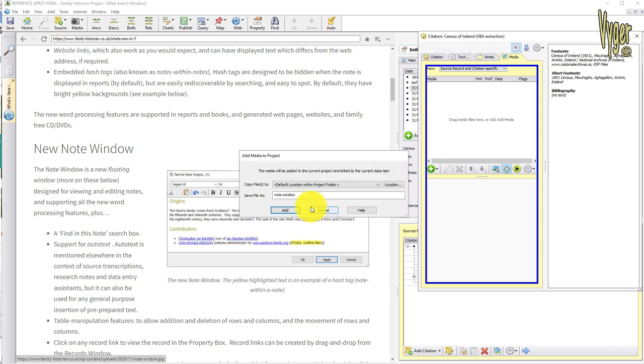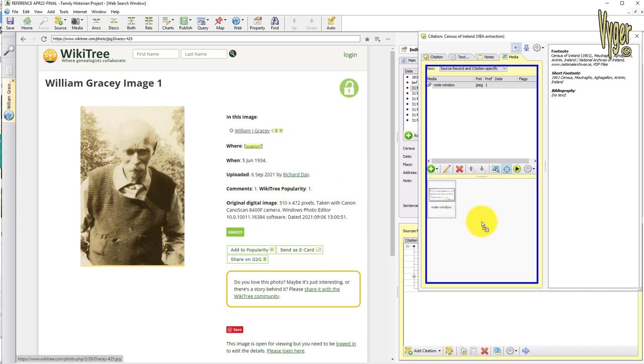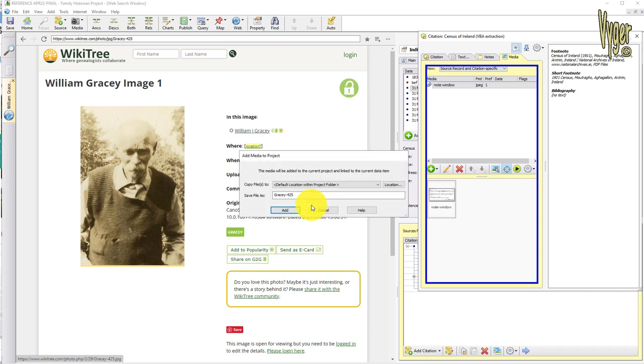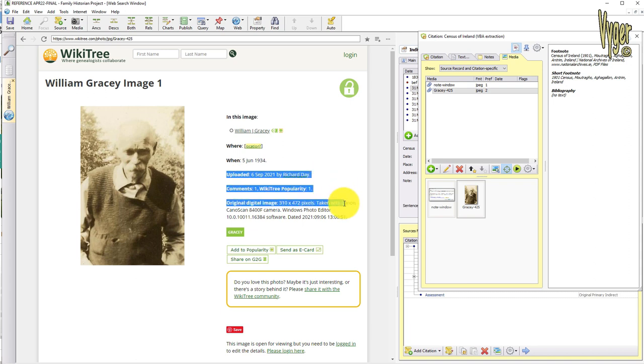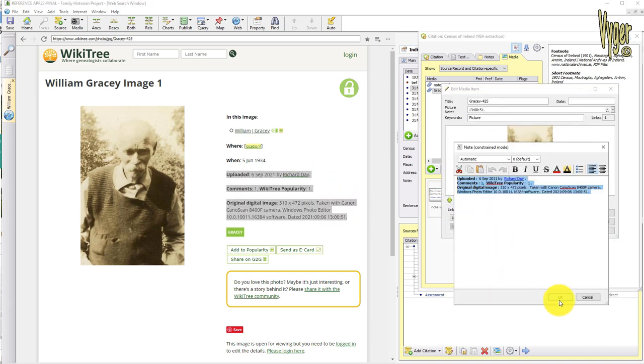Choose source or citation and give it a name. Here's another web page, and I'm interested in this William Gracie. I grab his photo and again drag it to the citation, give it a meaningful name and draw it down. We could further enhance that information by adding this information from the uploader. So I copy that and paste that into the media note, and here it is.